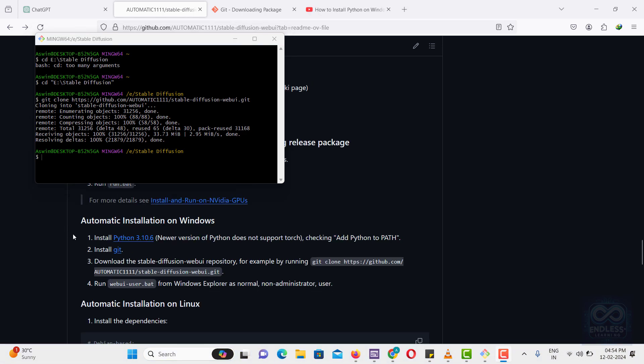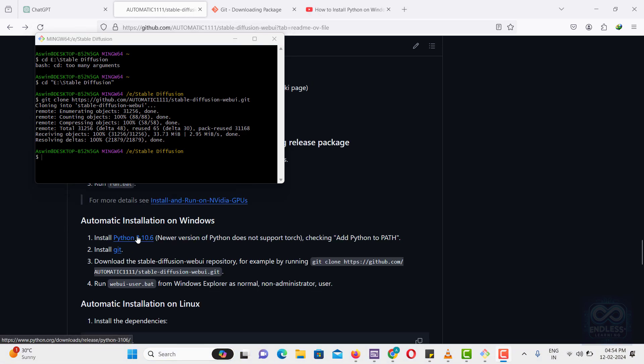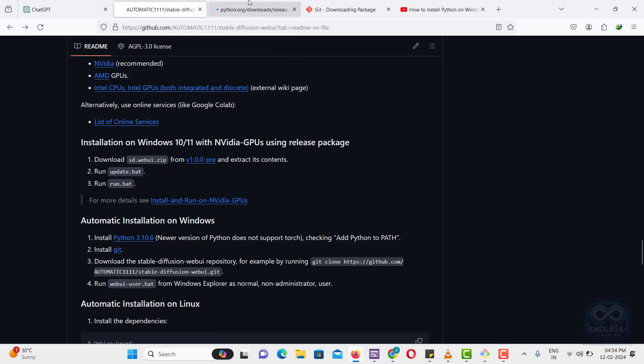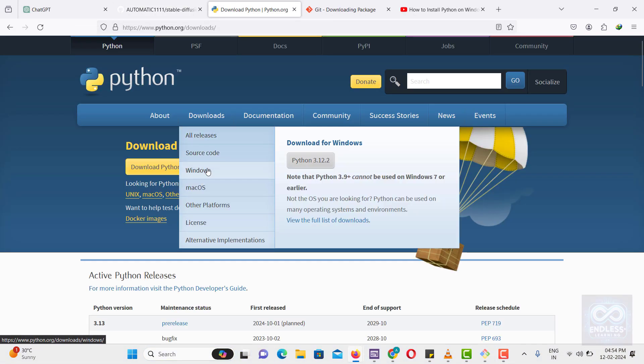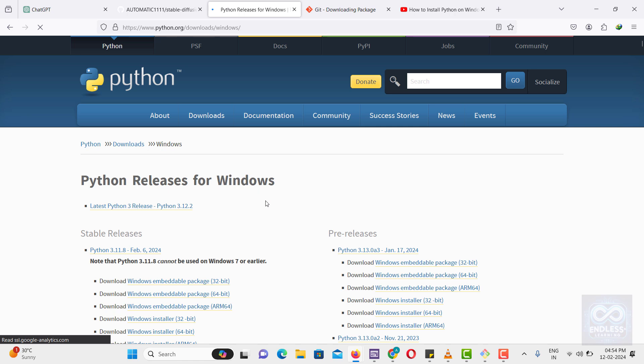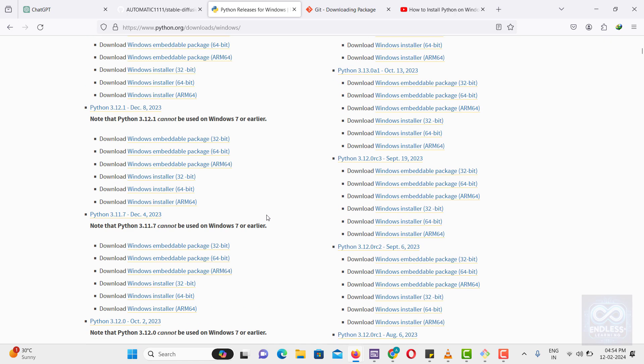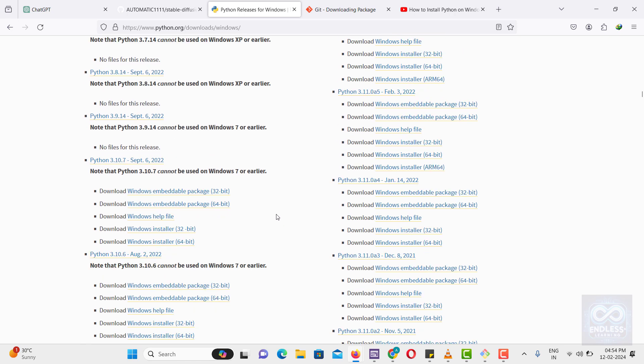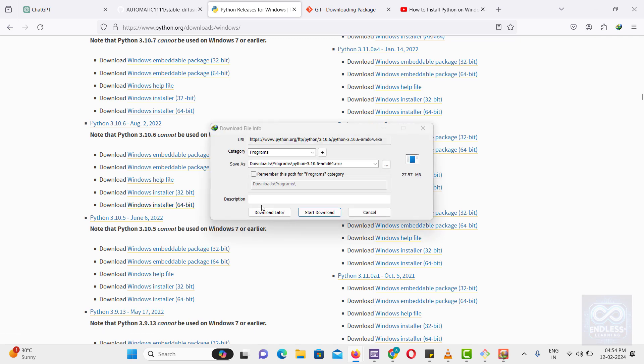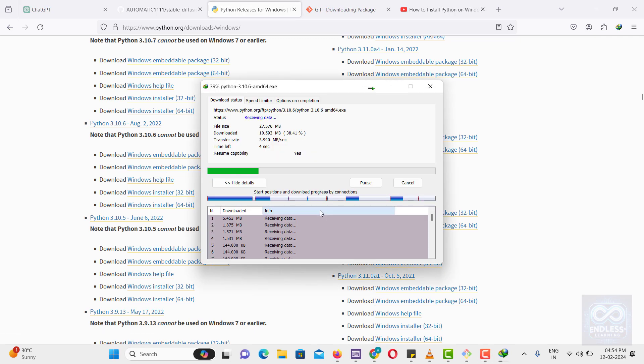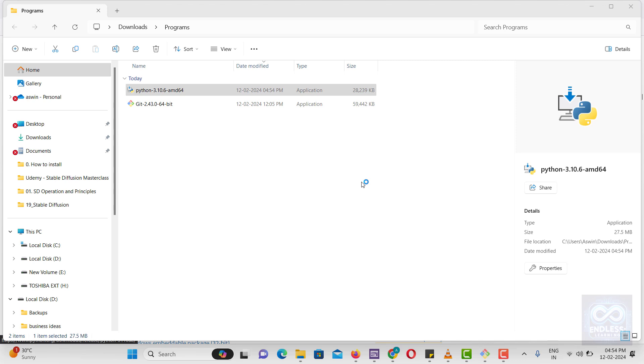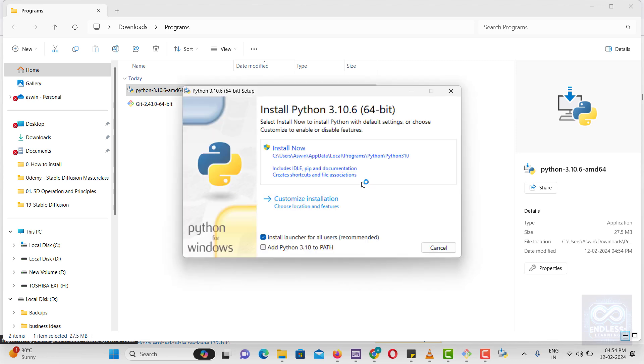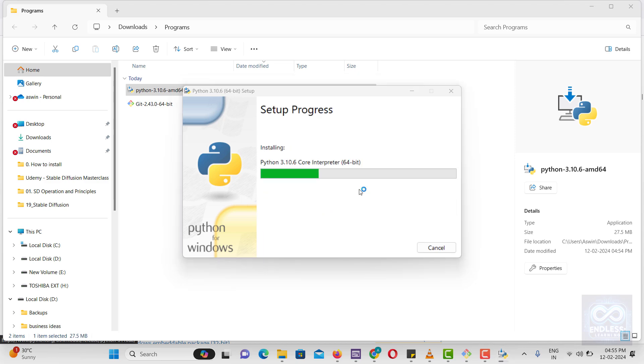Next, we download and install Python. Go to the Python website. Make sure to select the checkbox option during installation to add Python to your system path.